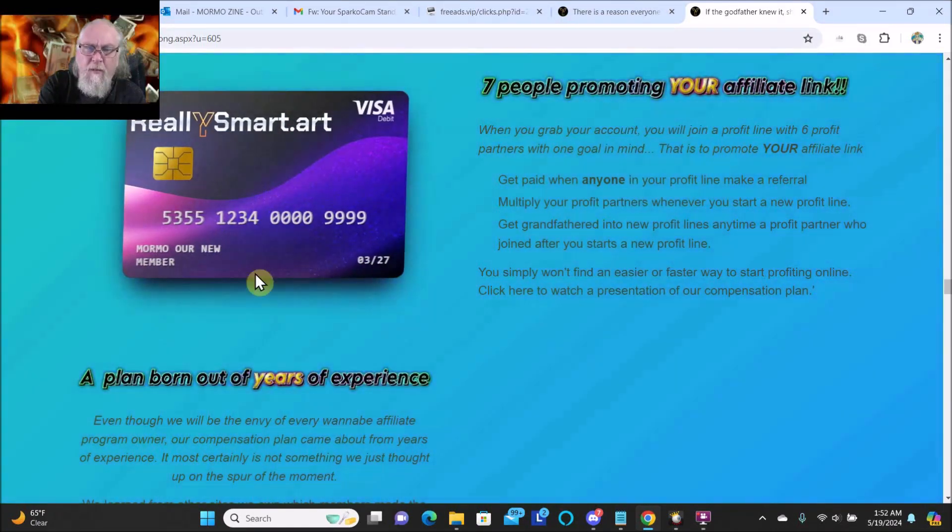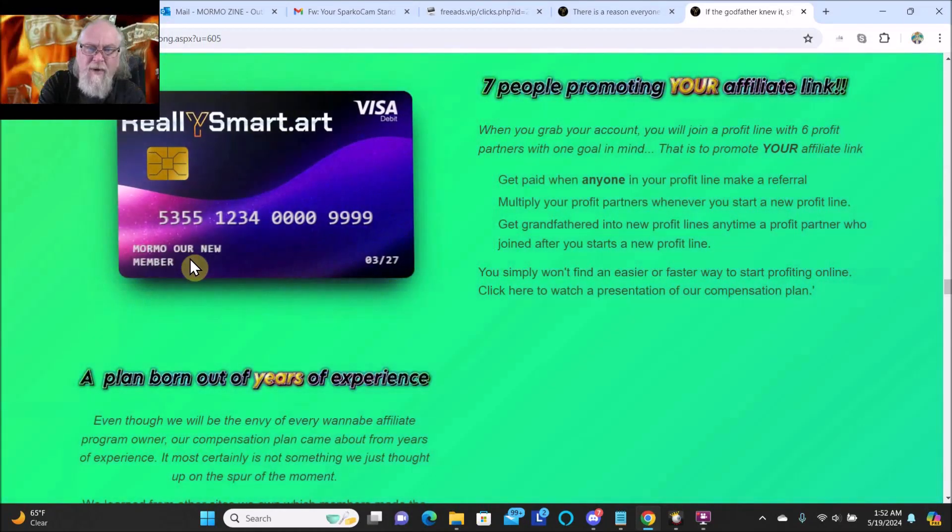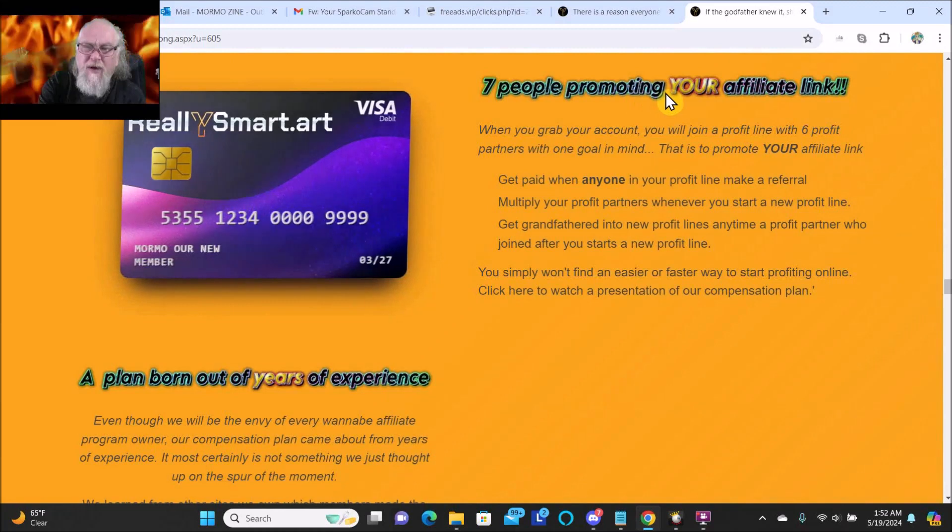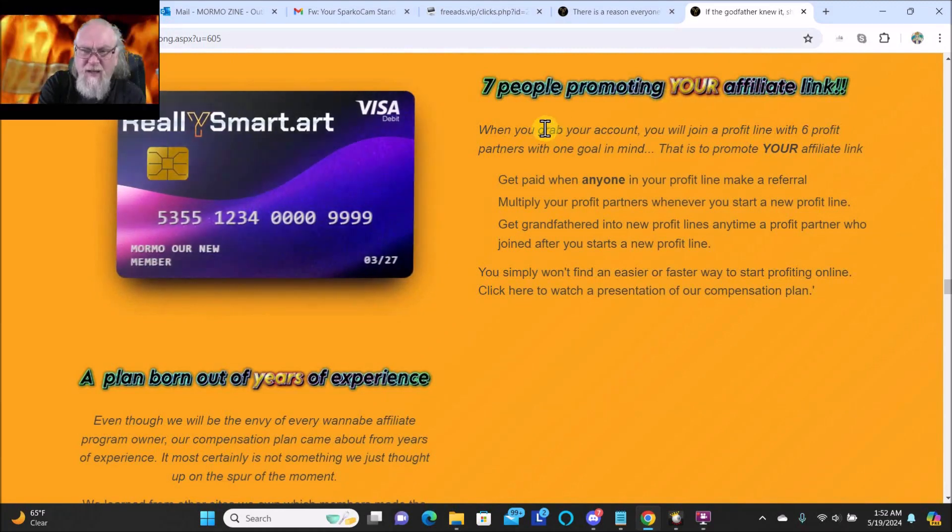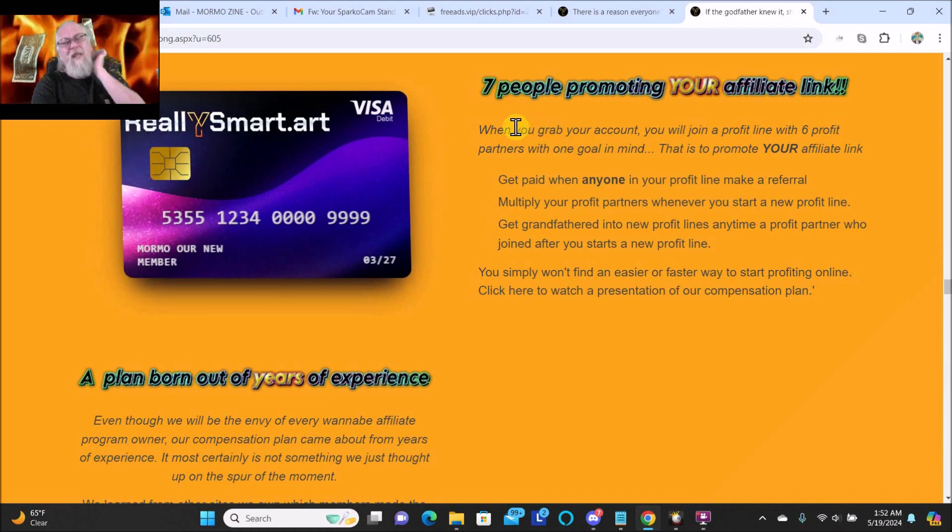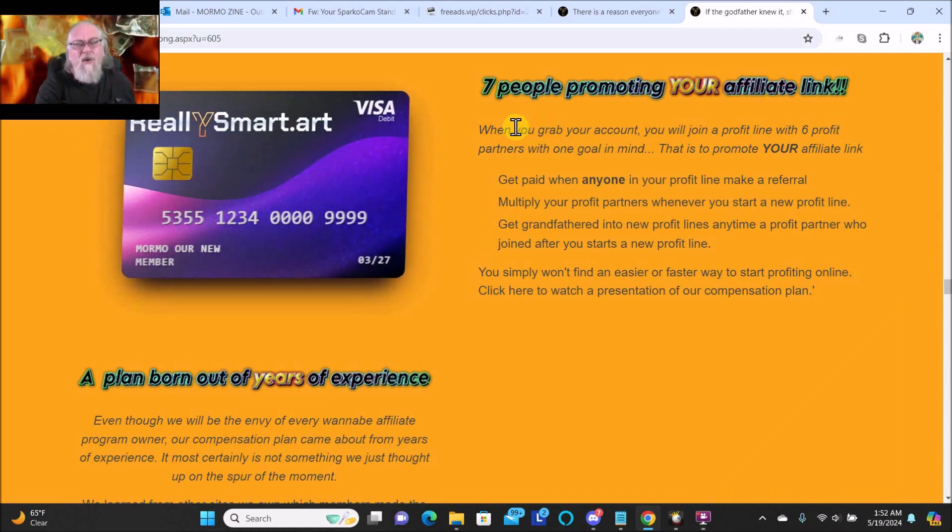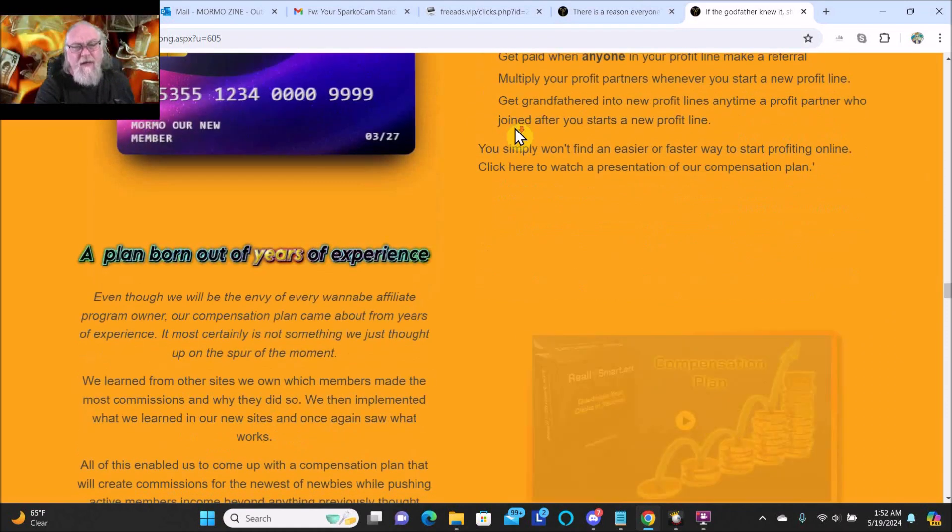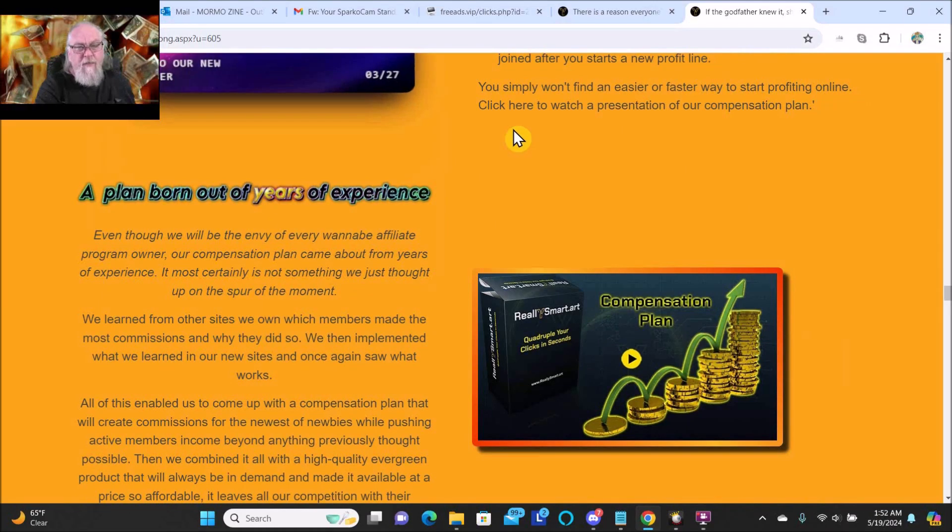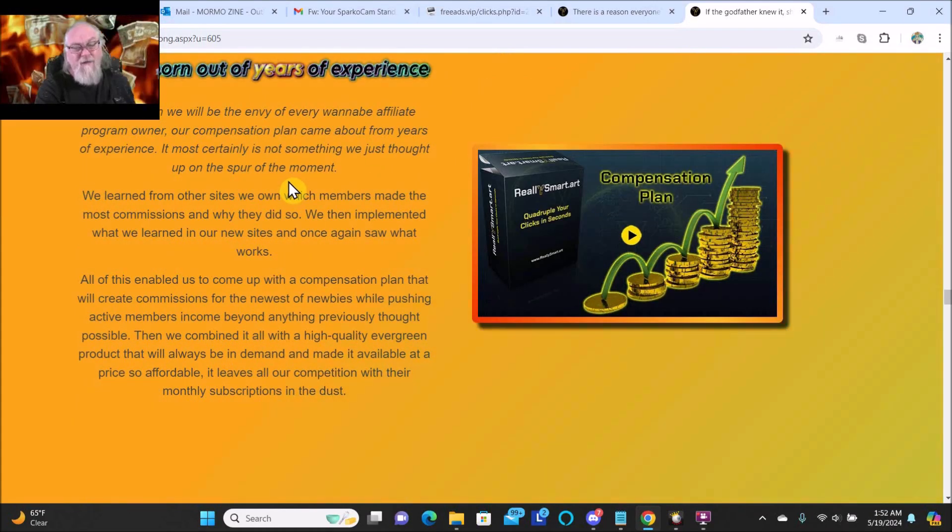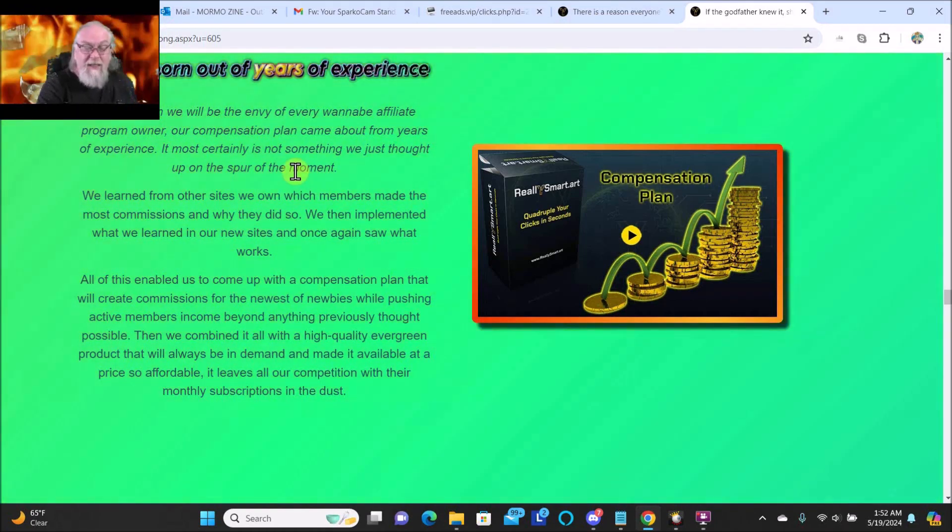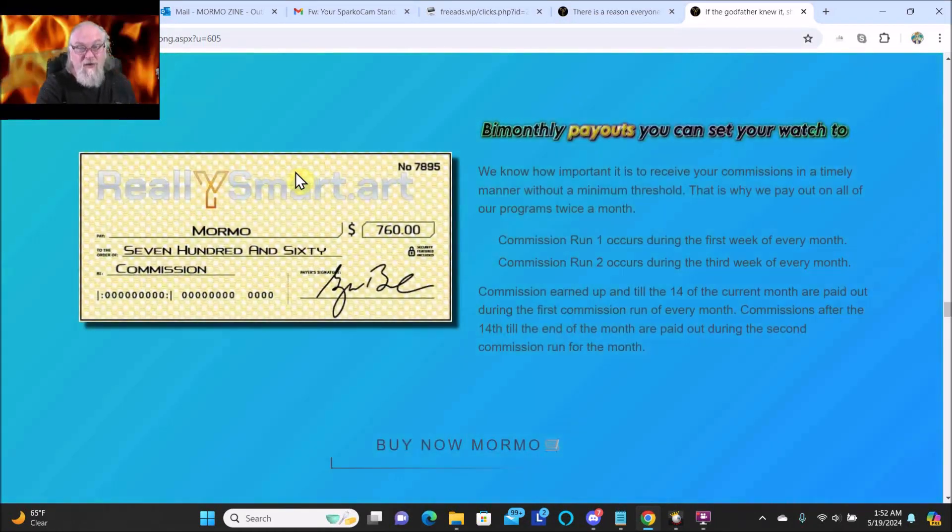Personalized image examples - Mormo, our new member. Seven people promoting your affiliate link. See, I would love to have a team of seven people all working together. A plan born out of years of experience - he's been around for a long time and had many successful programs. It's true.